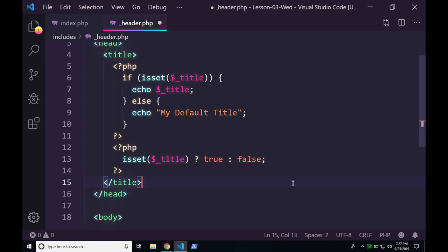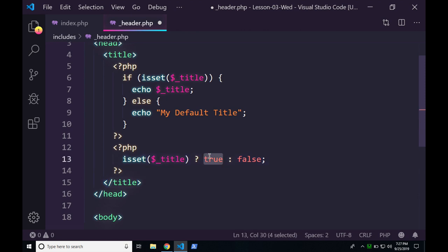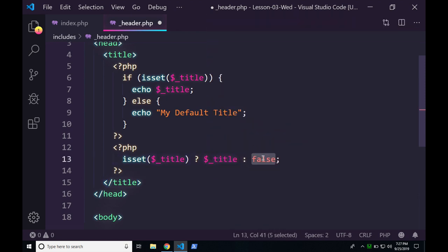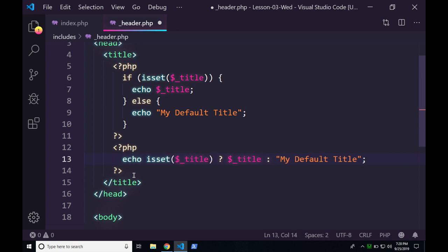So if it was true, I want to return title; otherwise, return my default title. Then echo before the whole line — and that's called a ternary. It's available in C, Java, Ruby, JavaScript, and many other languages.